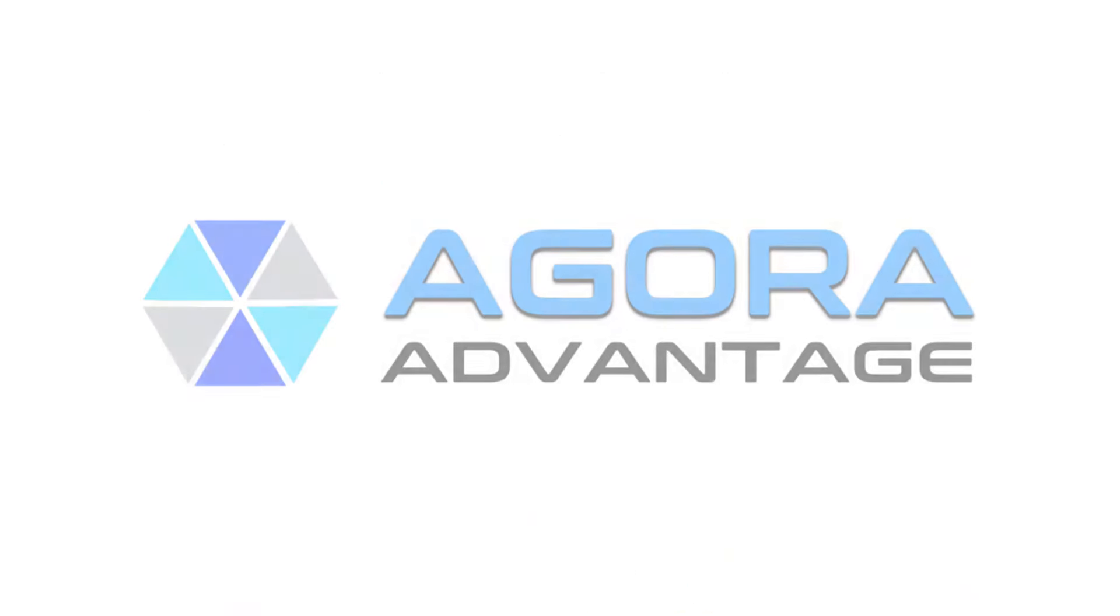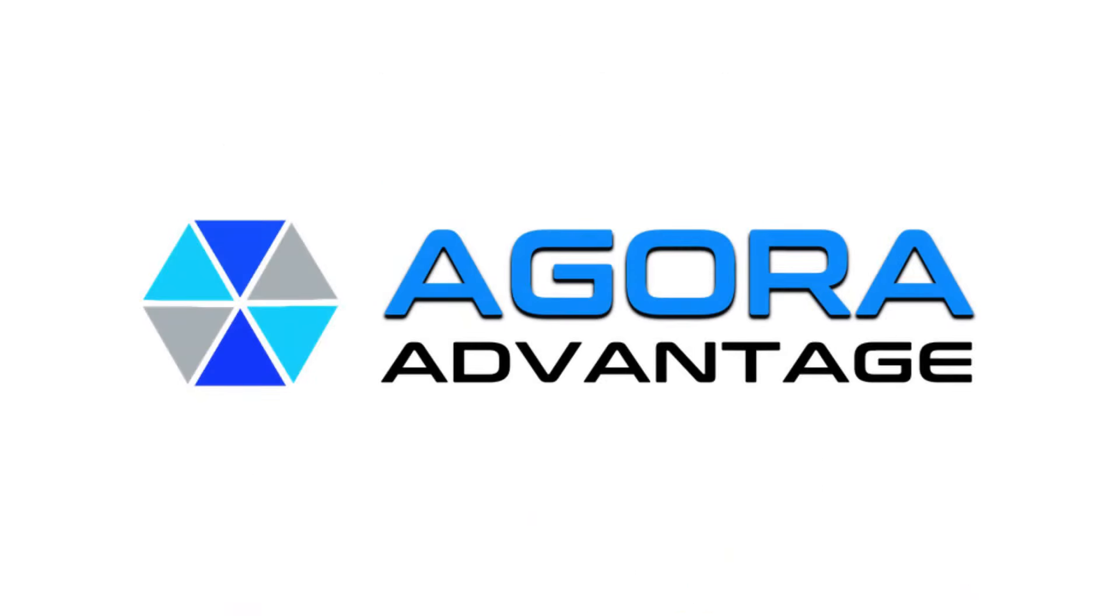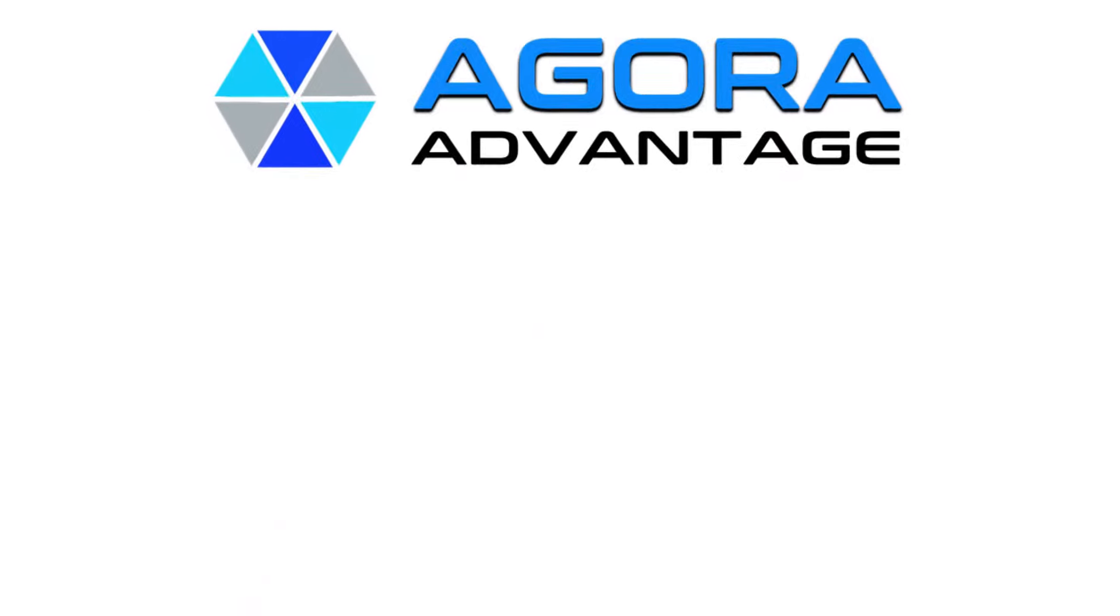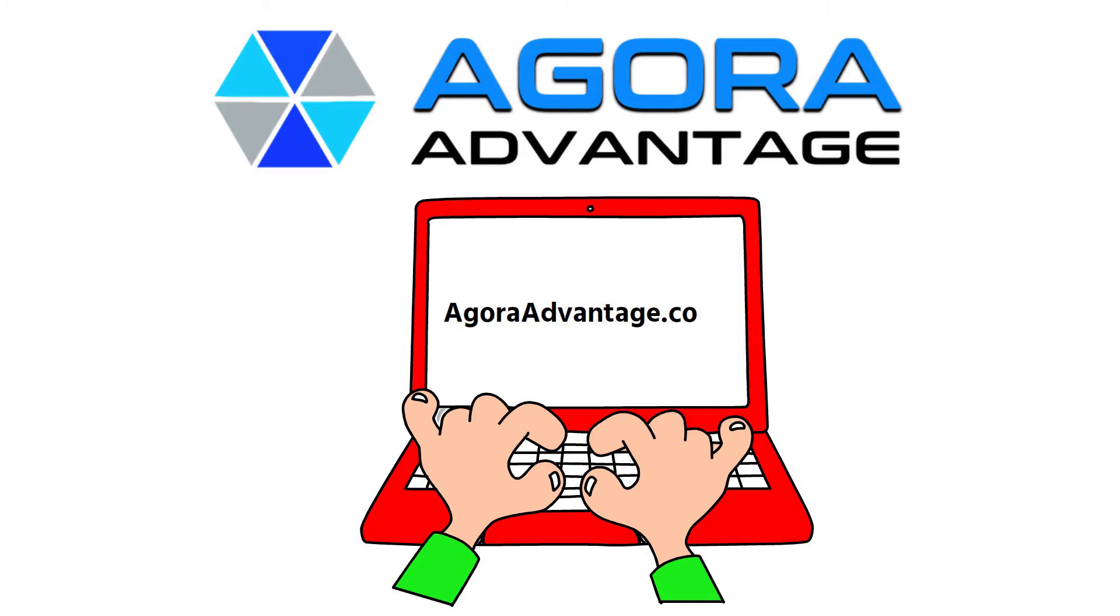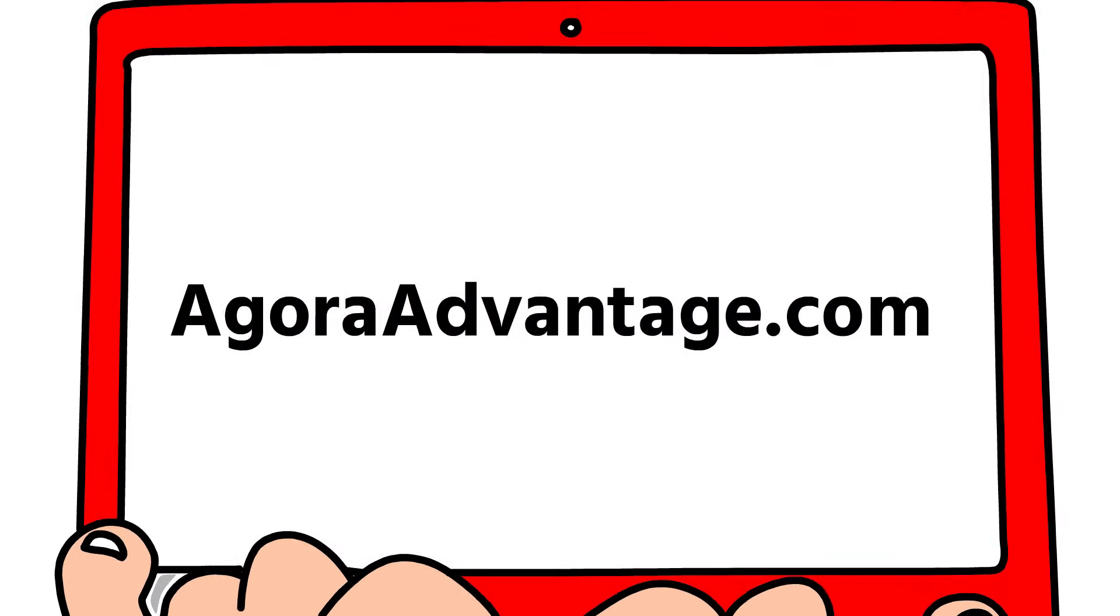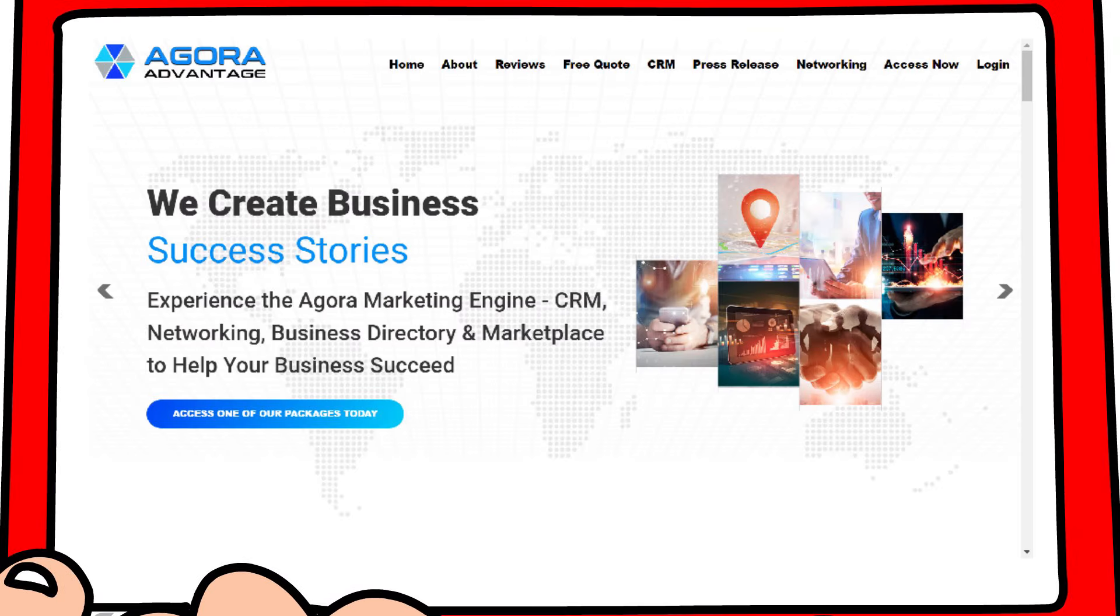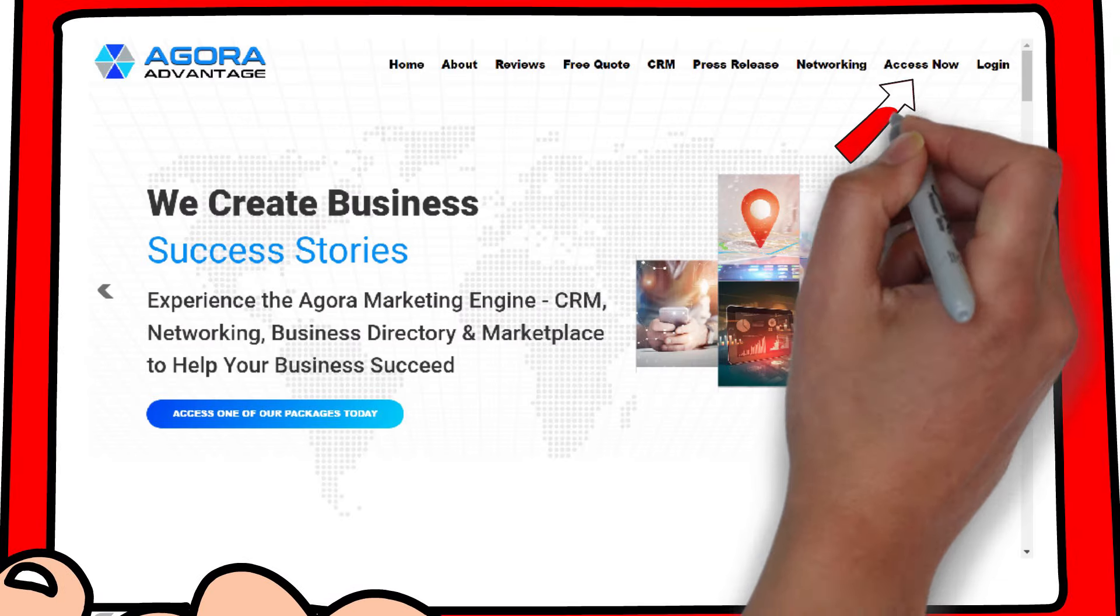At Agora Advantage, we've got you covered in multiple ways. Visit agoraadvantage.com and click Access Now in the top right corner.